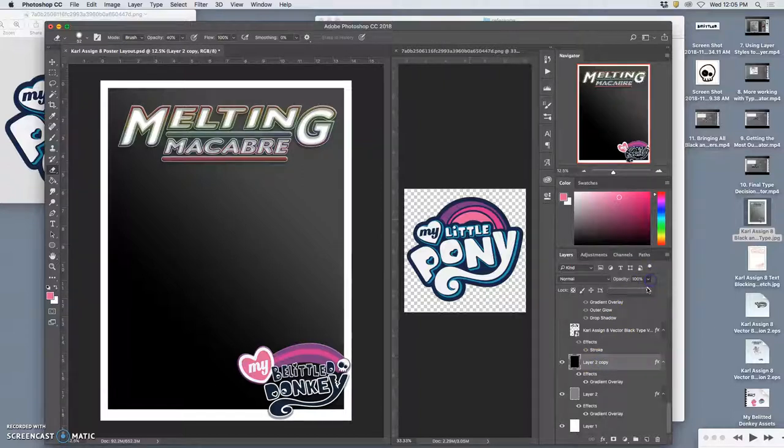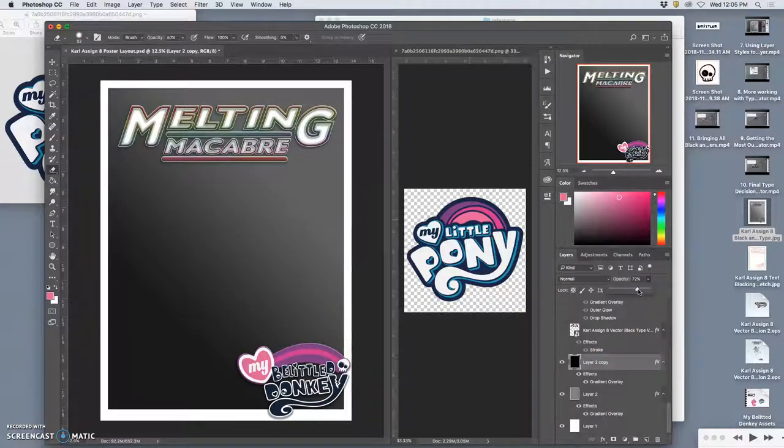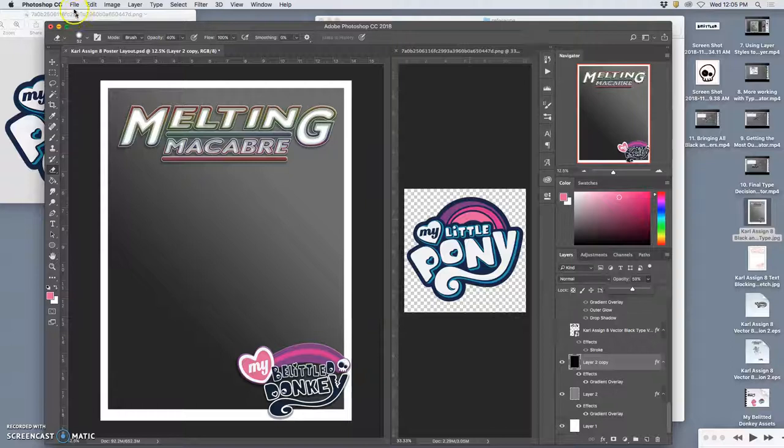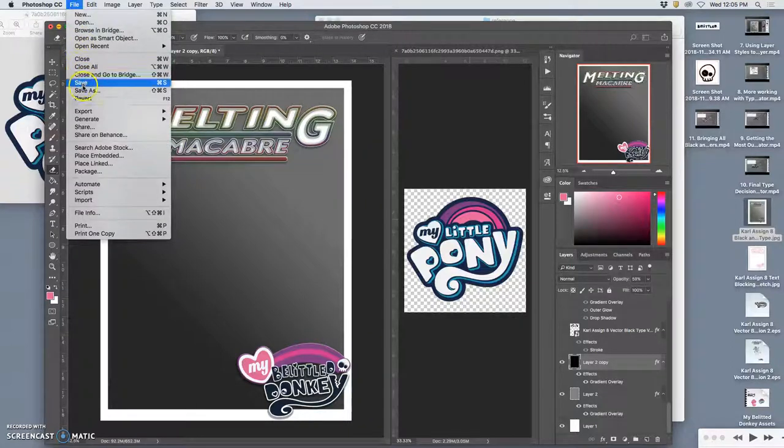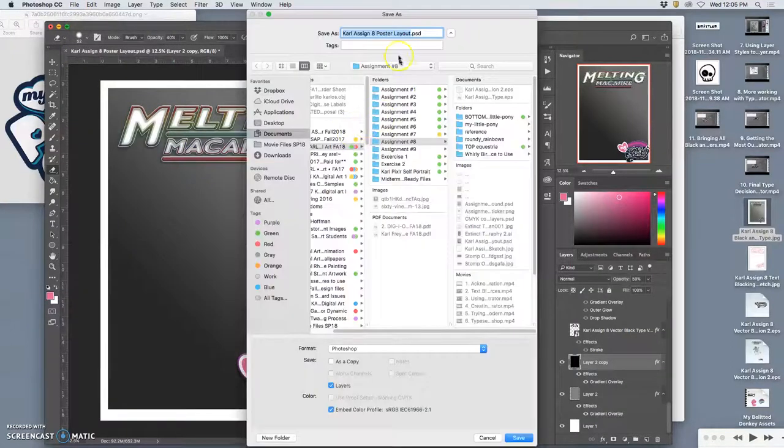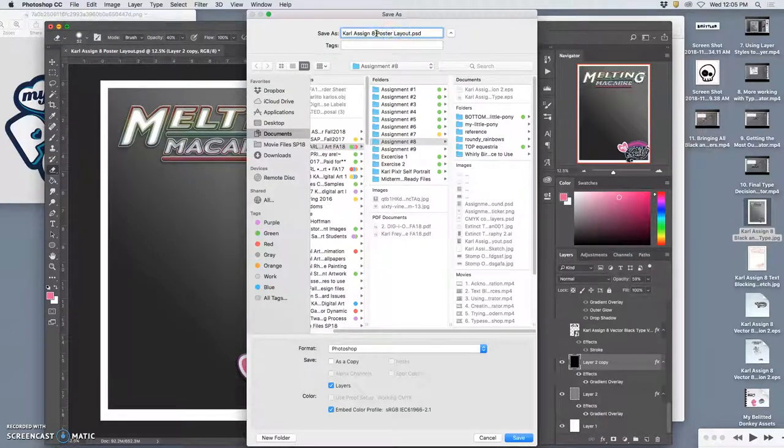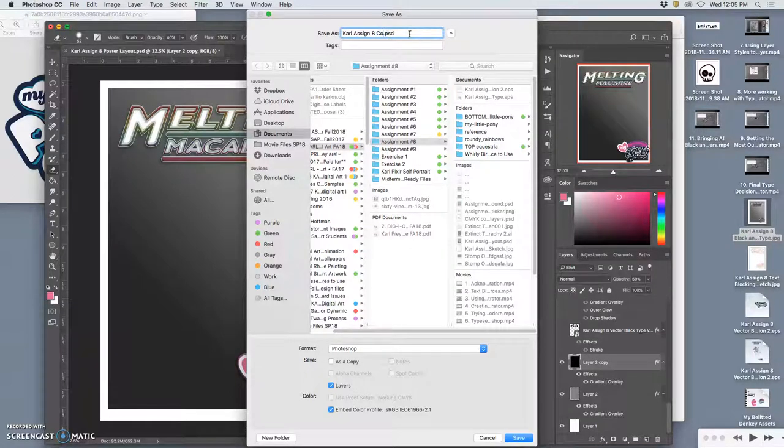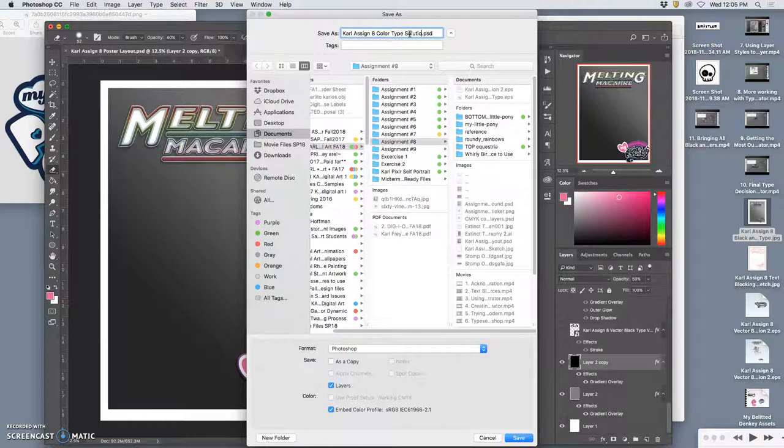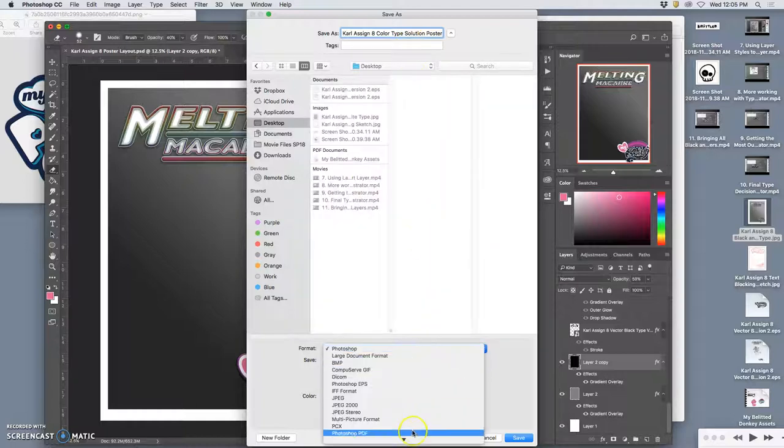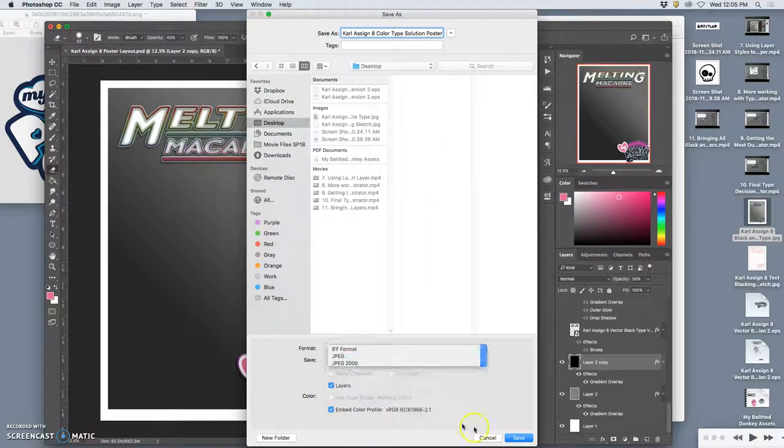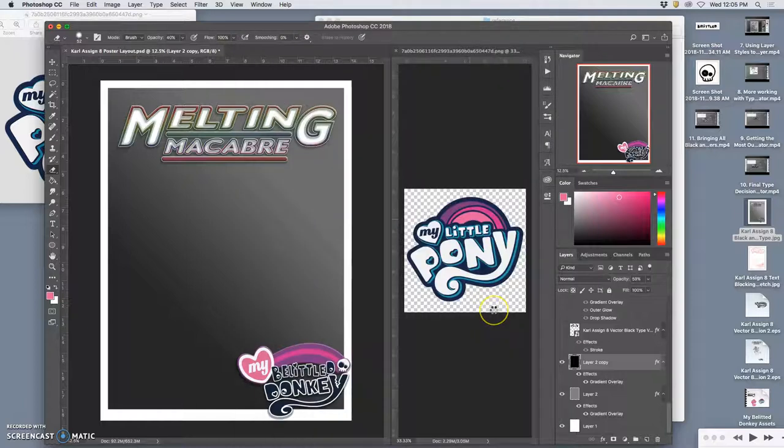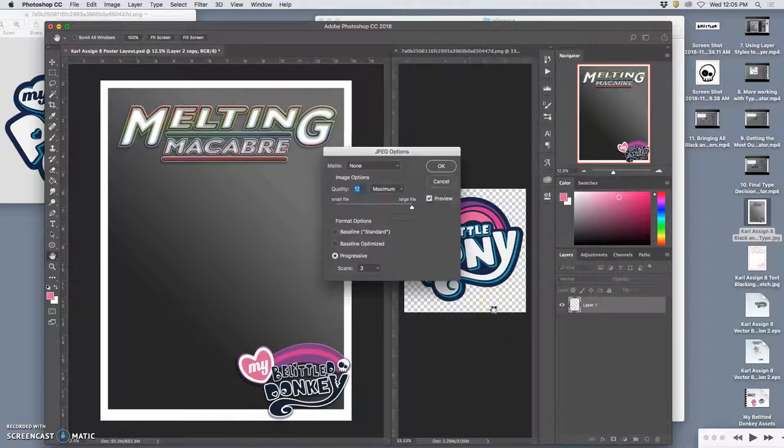Now I can save it with those coloring options. I'm going to make it maybe a little bit darker behind. Maybe like that. Okay. So I say file, save as. Assignment 8. Color type solutions.